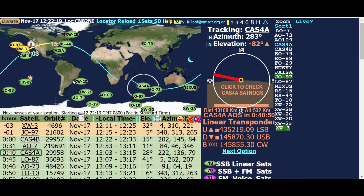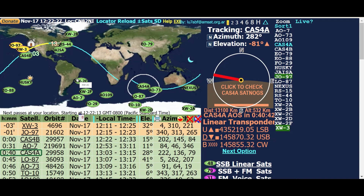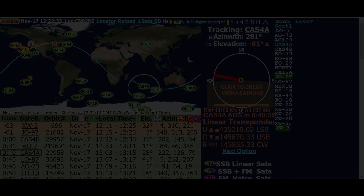So there you go - that's a basic, real fast tutorial on how to use this particular software for tracking satellites. It's one of my favorites and I use it a lot. 73s, amateur radio satellite users - this is M7RBP, we're out.